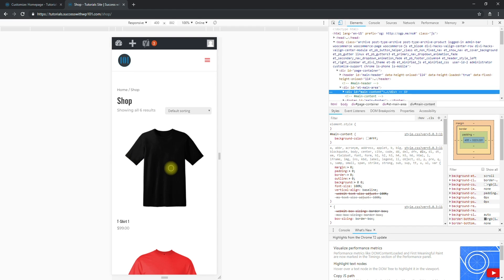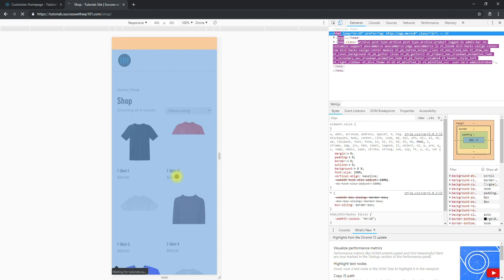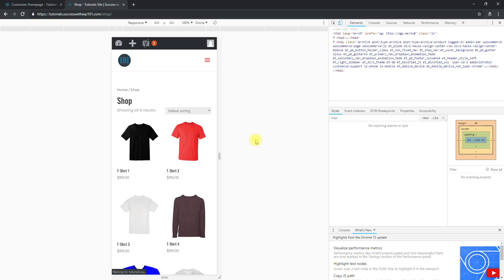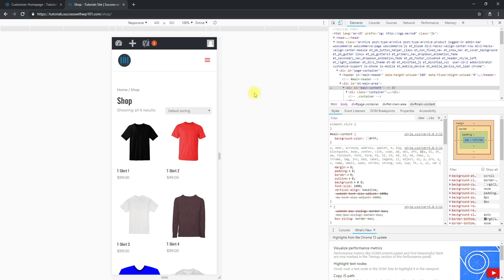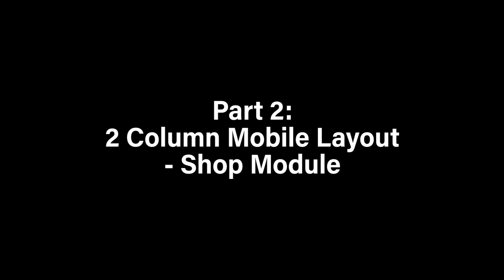Then we go back to our shop page. You can still see that it's the previous layout, so we refresh — and now there are two columns for the shop page.